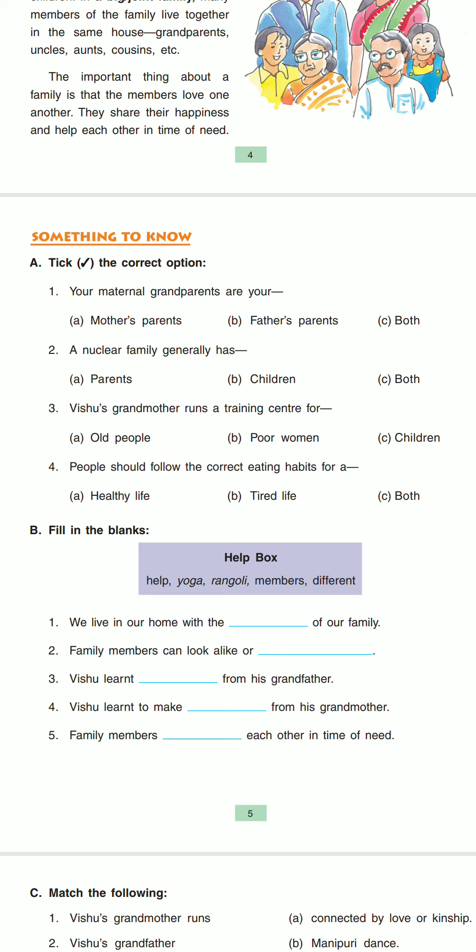Question number one: your maternal grandparents are your dad's — options are your mother's parents, father's parents, and C, both. Mother's parents is the correct answer here. Option A is the correct answer for the first question.